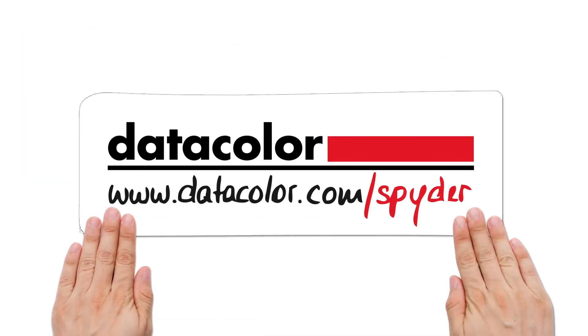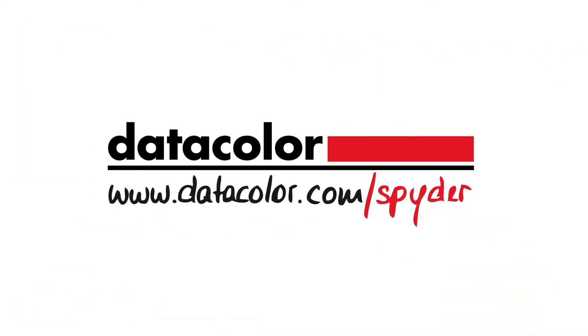See how Spider HD and other calibration products from Datacolor can help you improve your image quality at www.datacolor.com